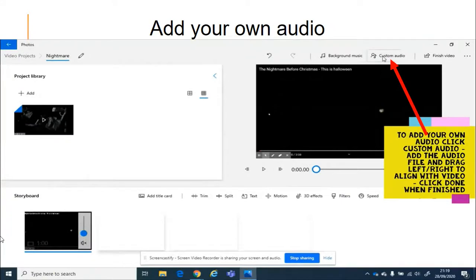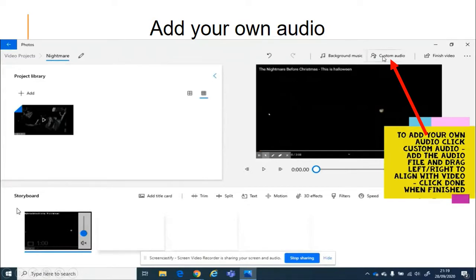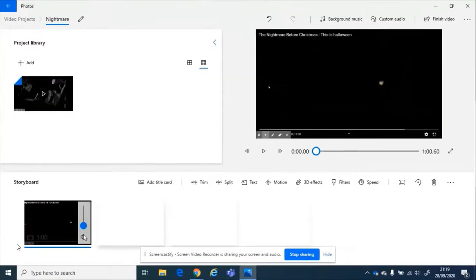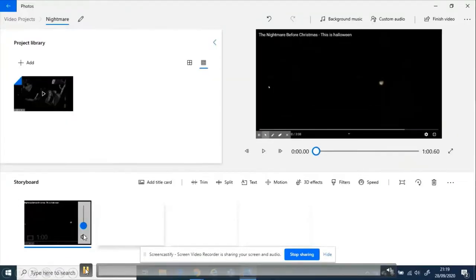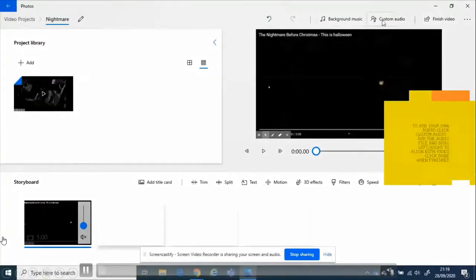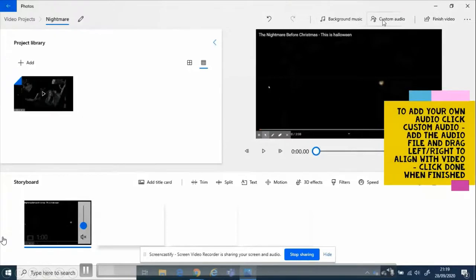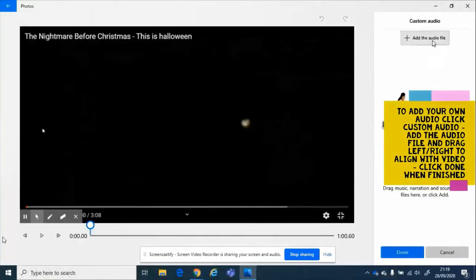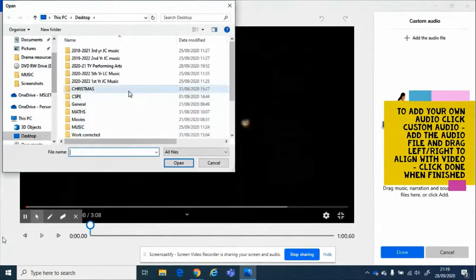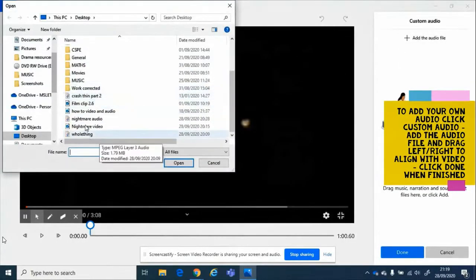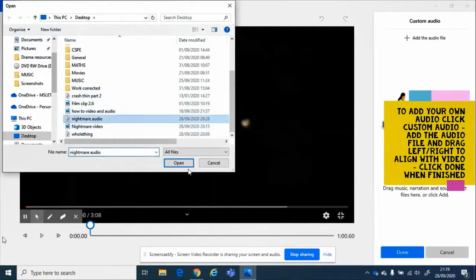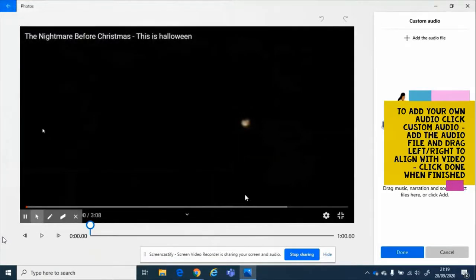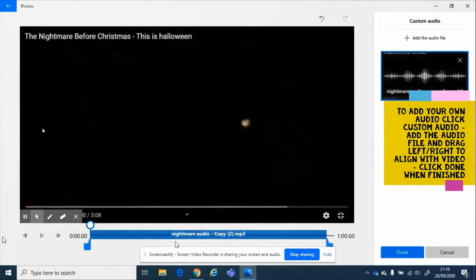Now to put my own music with it, I'm going to click on the custom audio option. And I'm going to add my audio file and drag the file left or right to make sure it aligns with my video. You see what that looks like here. On the top right, I have custom audio. This is where I'm going to add my audio file that I have created somewhere else, for instance, Soundtrap. Make sure that the audio links up correctly.